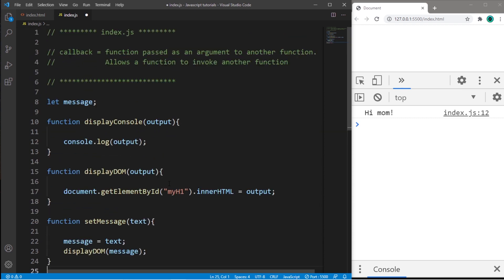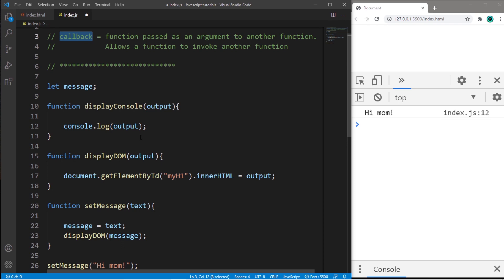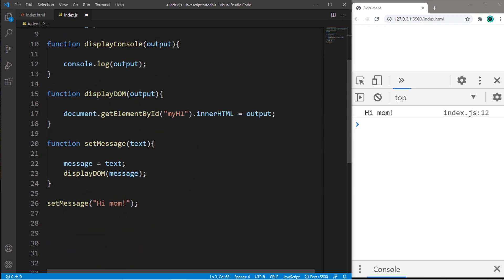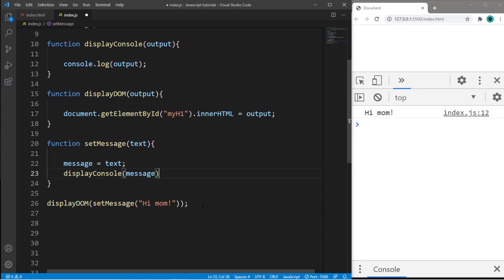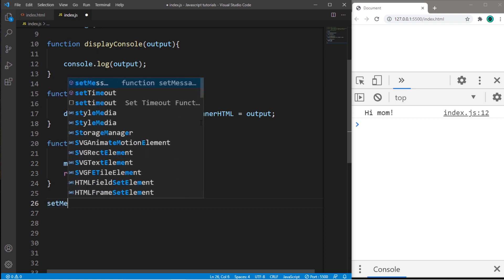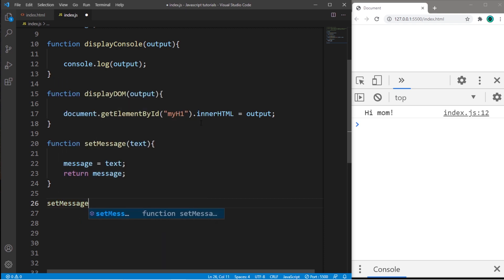Now the best option would be to use a callback. We will pass in a function name as an argument to another function. So we're going to write something like this. So let's get rid of what we have currently here. And we are going to setMessage, pass in our message. Hi, mom.